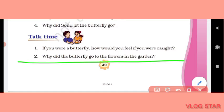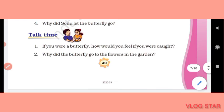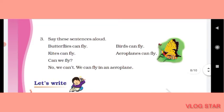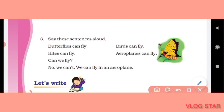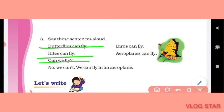Second question: why did the butterfly go to the flowers in the garden? (Butterfly flowers ke paas kyun gayi thi garden mein?) The butterfly went to the flowers because it sucks nectar from them. Now say this sentence aloud: 'Butterflies can fly. Kites can fly. Birds can fly. Aeroplanes can fly. Can we fly? No, we can't — but we can fly in an aeroplane.'